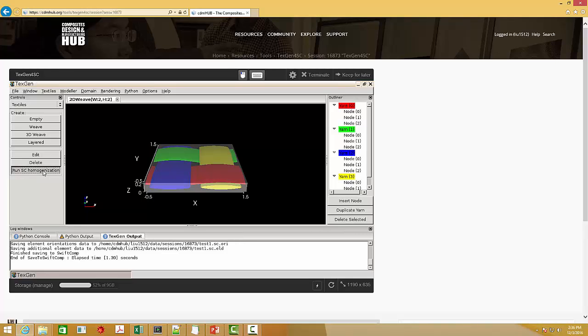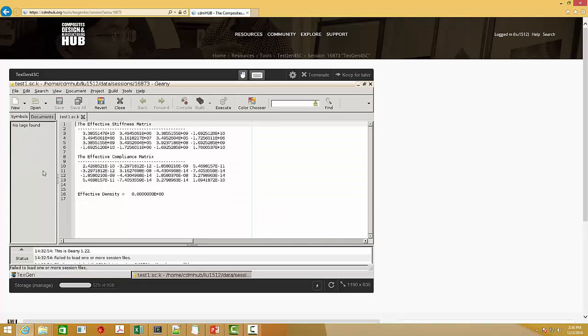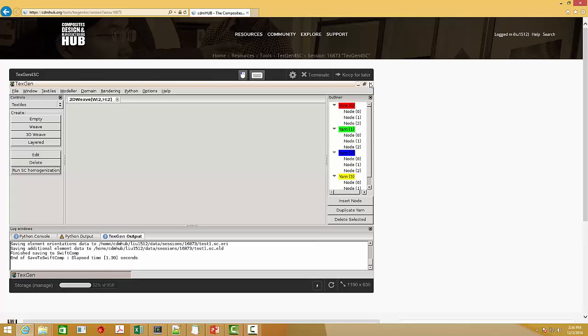And then click run SwiftComp homogenization. You can see that the beam stiffness matrix is, in fact, the 4x4 stiffness matrix.